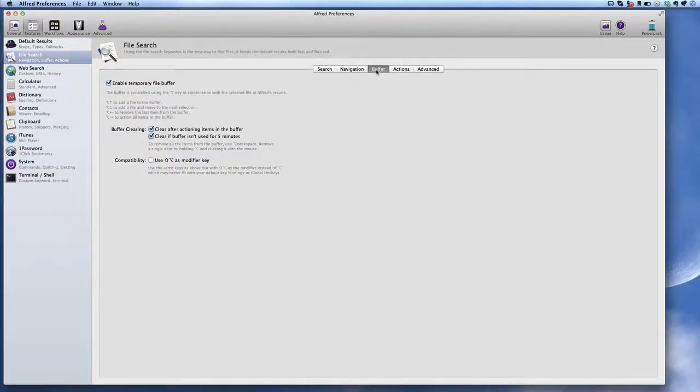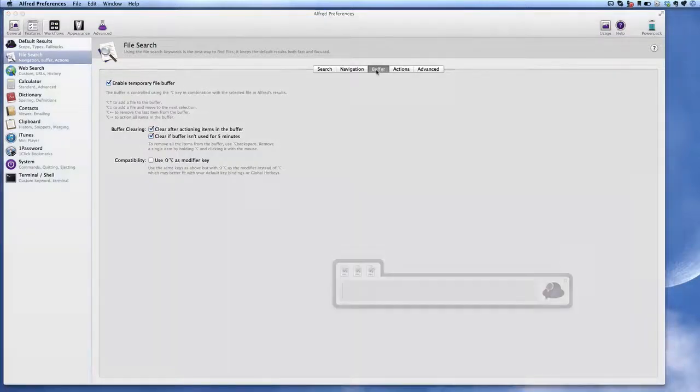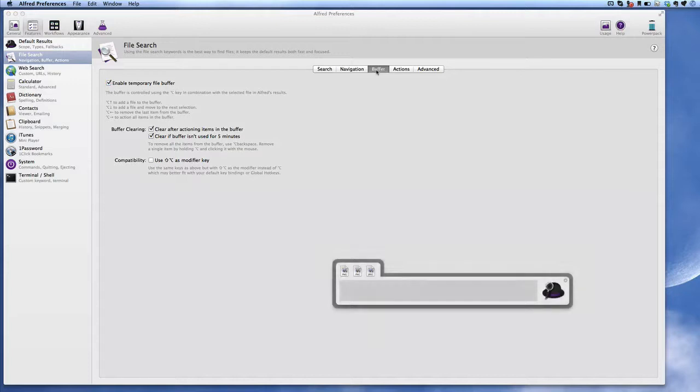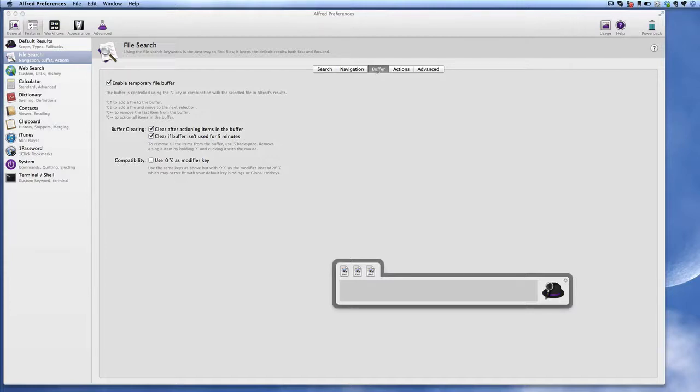So what we can do is we can open up Alfred and as you can see I've got three files in there that are in the Buffer. So let's just get rid of those first of all and see how we get them in there. Option key and left arrow takes things out of the Buffer but how do we put stuff into the Buffer? Let's have a look and do a search.